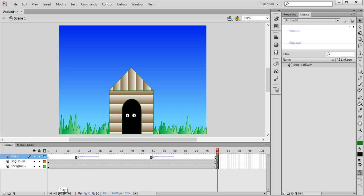That's how to add a sound effect into an animation. You can add music, sound effects, whatever you like.